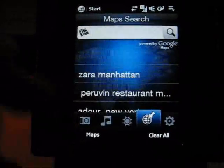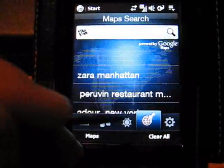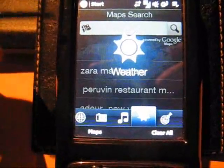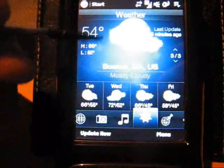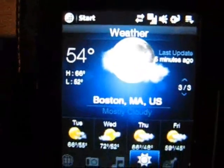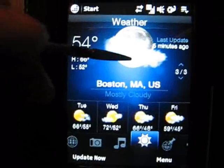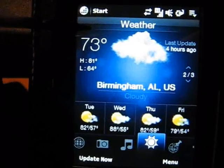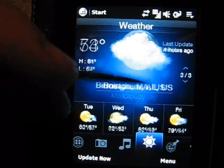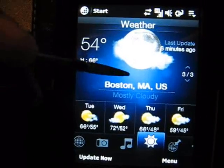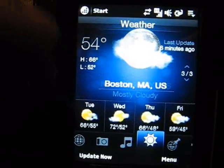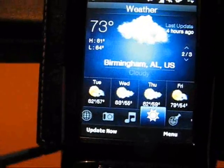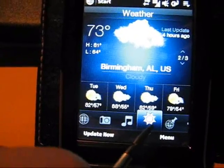The weather feature — really nice feature. As you can see, it shows me the weather update for Boston, Massachusetts right now. With a slide of the pad in one direction or another, it changes to Birmingham or to whatever other cities you have located in it. It also gives you the forecast at the bottom for the next few days, and you can hit update now to update it anytime you want.